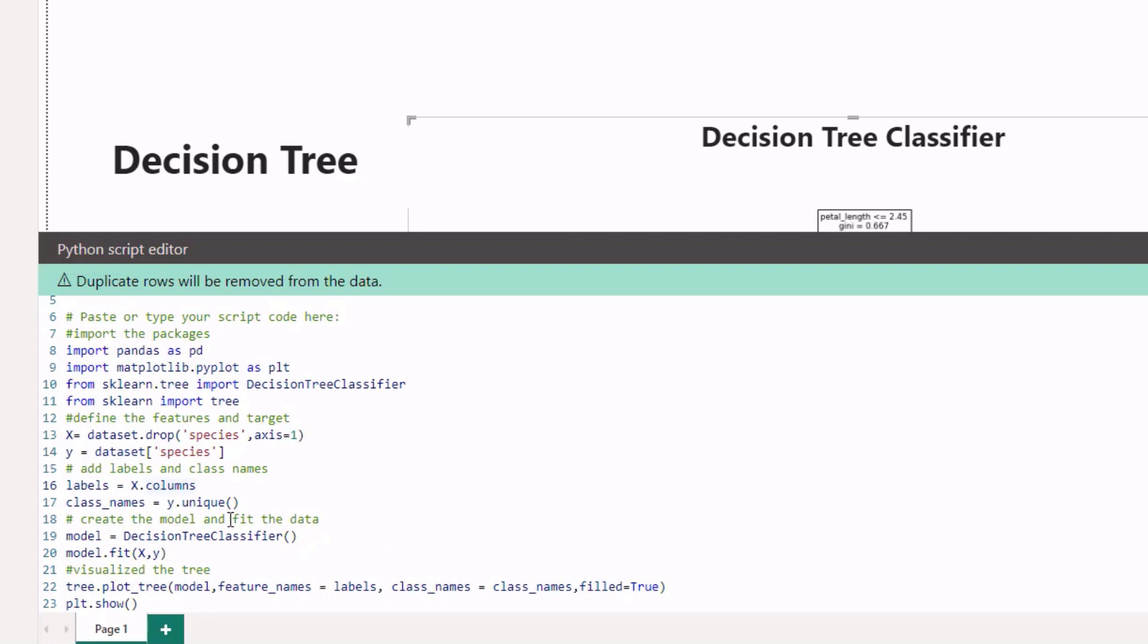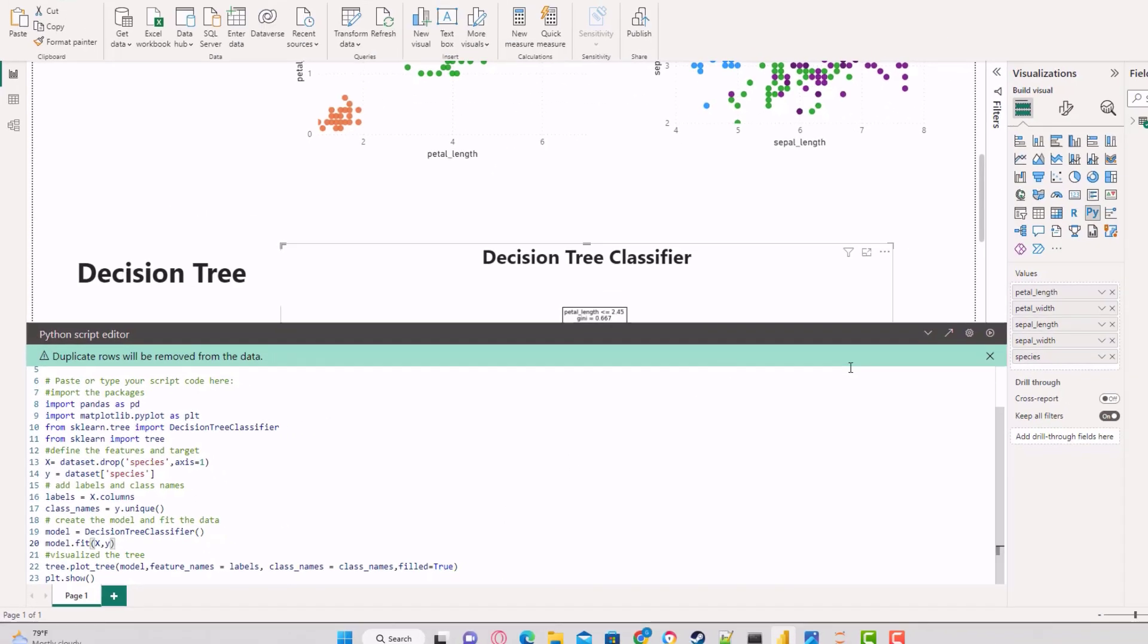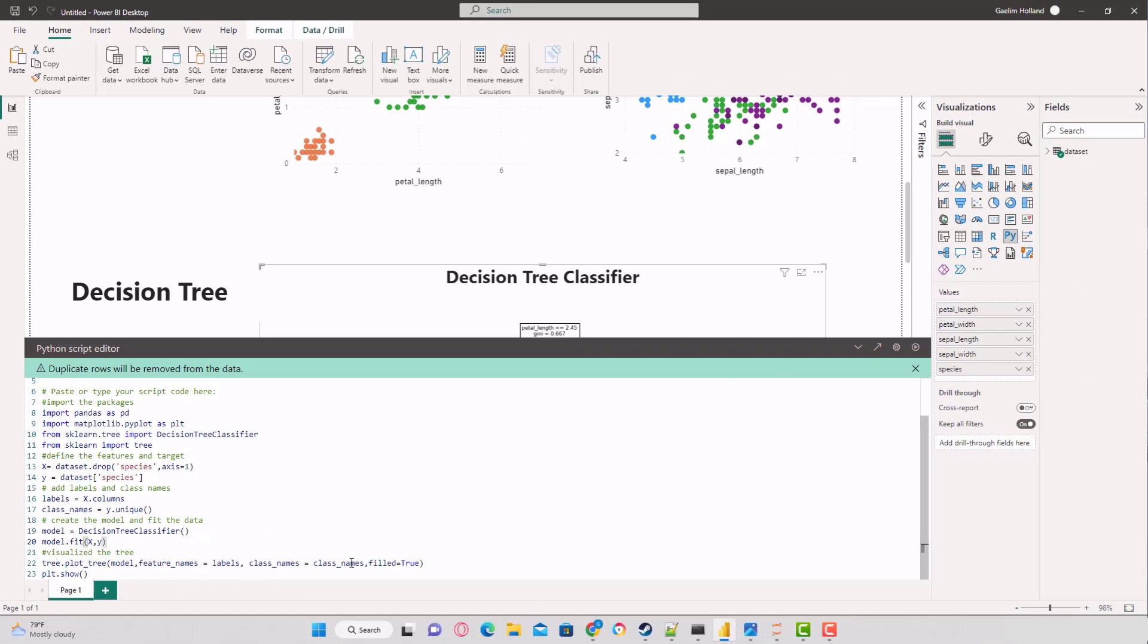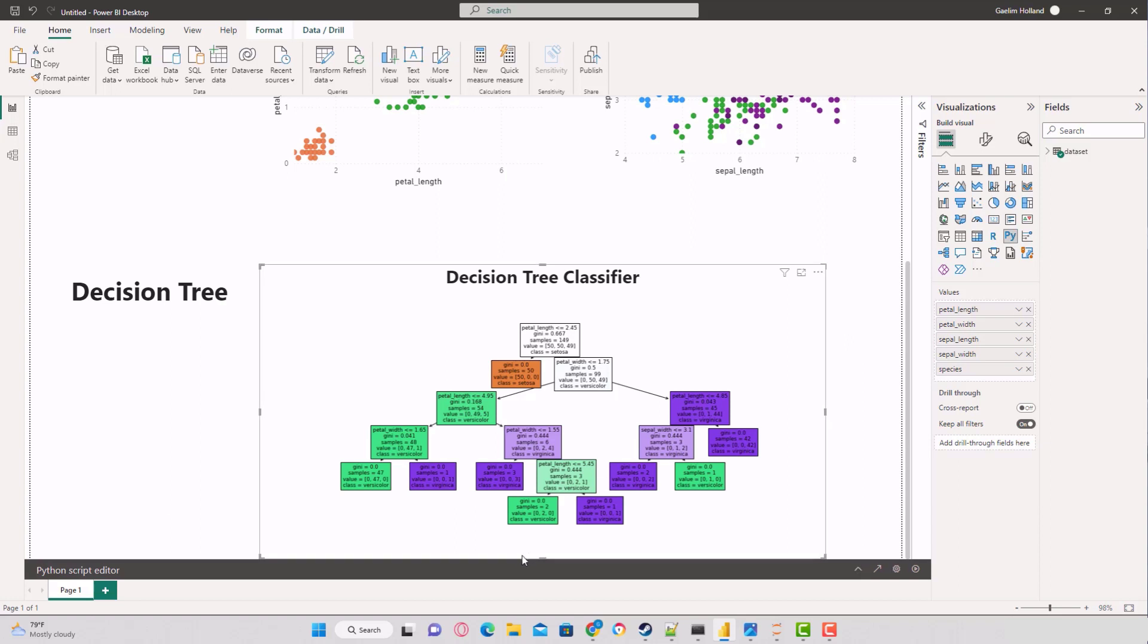Then we visualize the tree using the tree variable we brought in. We do plot_tree, pass in our model that's already learned the data, give the feature names which are the labels and column names, and class names are the unique values in the species column. Then I fill the boxes to make them color and show that.